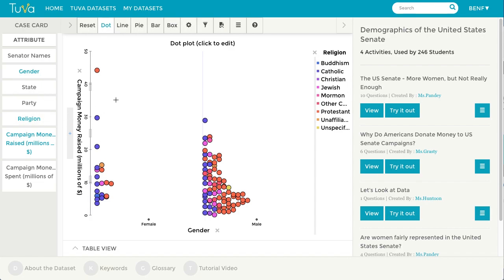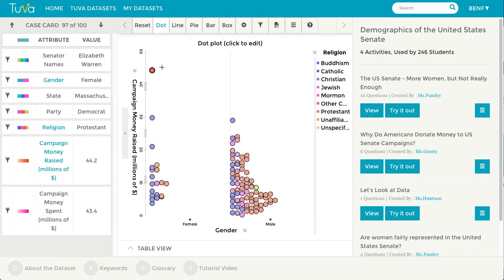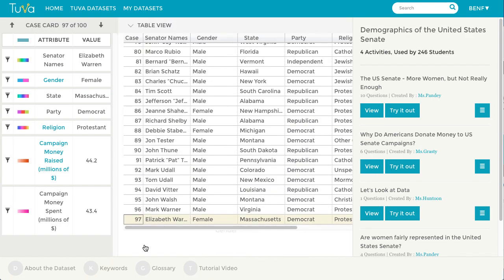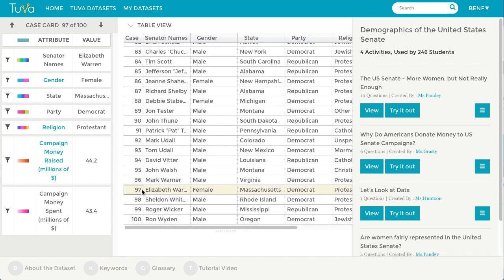Clicking on a case reveals more details about that case. For example, this particular case is Senator Elizabeth Warren. We can also open up the table view and see the data in a tabulated form, and notice the table also has Senator Elizabeth Warren highlighted.